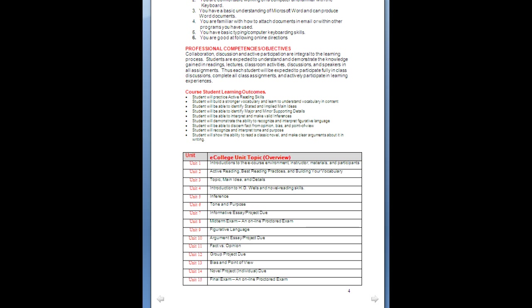This is a list of our professional competencies and objectives — the things we want you to learn. We want you to have active reading skills, build a stronger vocabulary, identify and state main ideas whether stated or implied, understand major and minor supporting details, make valid inferences, demonstrate the ability to recognize and interpret figurative language, discern fact from opinion, bias, and point of view, recognize and interpret tone and purpose, and show the ability to read a classic novel and make clear arguments about it in writing. The units outlined below show you how we are going to get you to those objectives, and you'll be able to read that on page 4 of your syllabus in more detail.